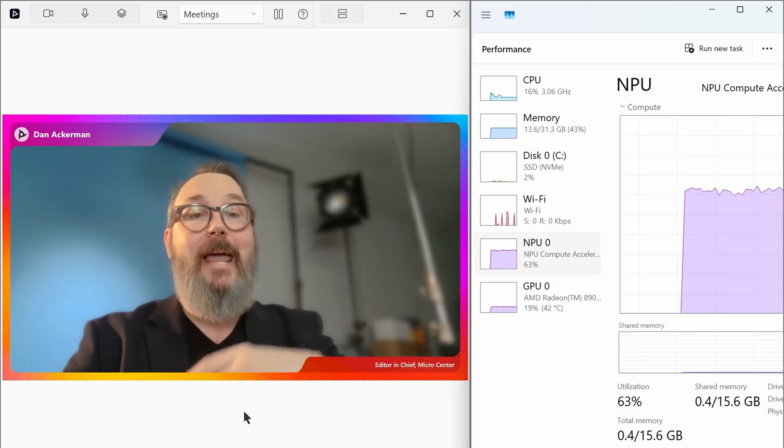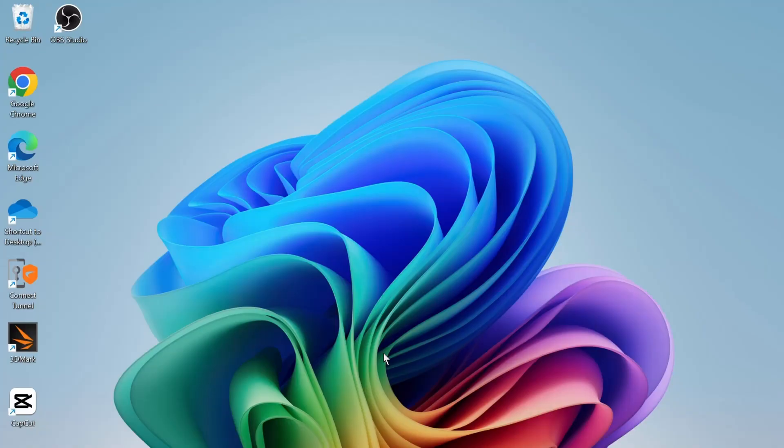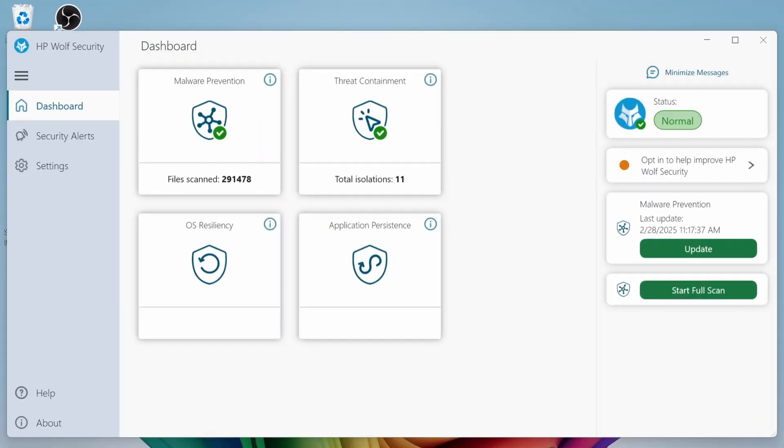Because it's a commercial system, you also get HP's security suite. They call that Wolf, and that has a lot of extra stuff built in, malware protection, threat containment. It can scan and monitor your files. It's a nice bit of extra protection to have, and your organization may require an extra level of security, especially if you're using this with your business.